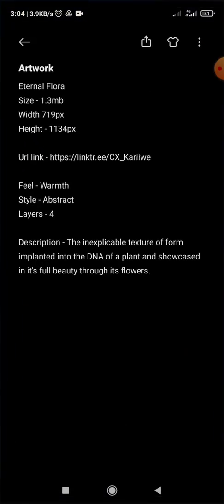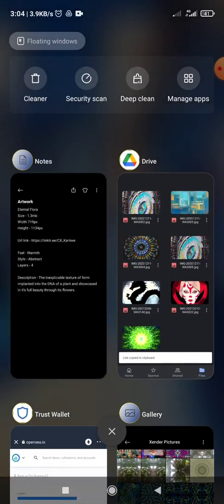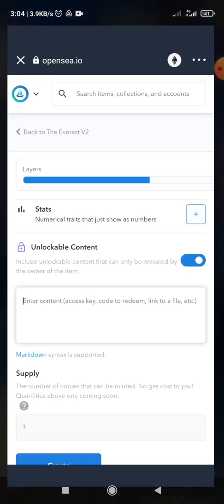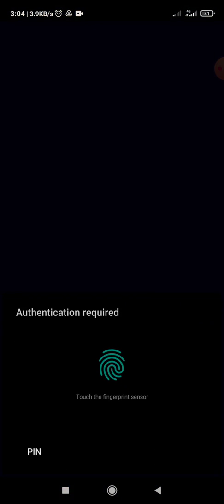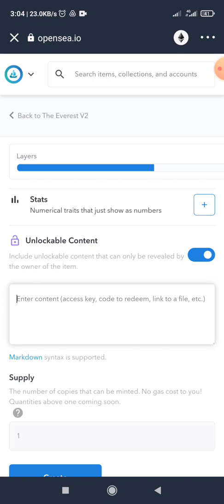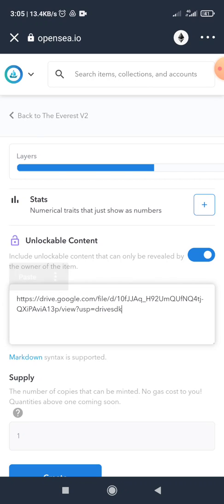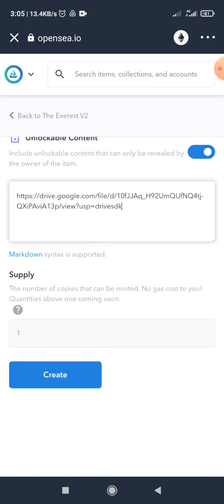And I copy the link for it. So that link is my unlockable content, and I enable the owner requesting to purchase this NFT to get access to that link and use your artwork for whatever they want to use it for later. Click on paste.